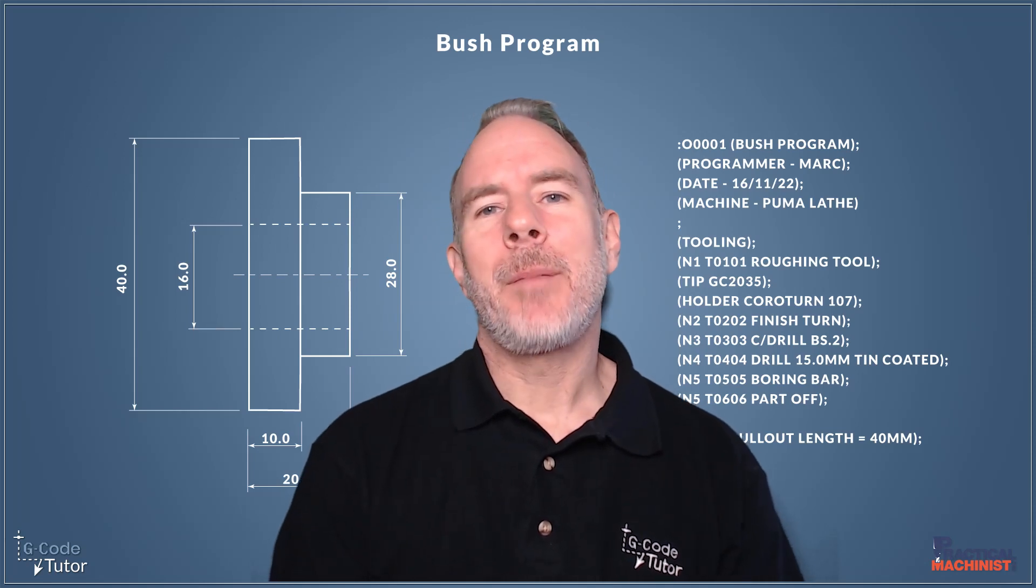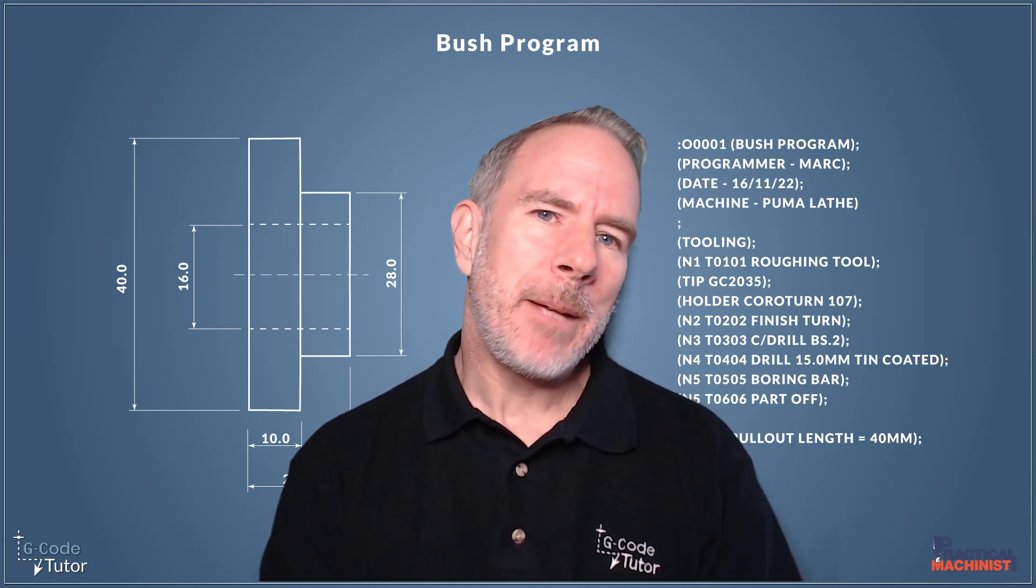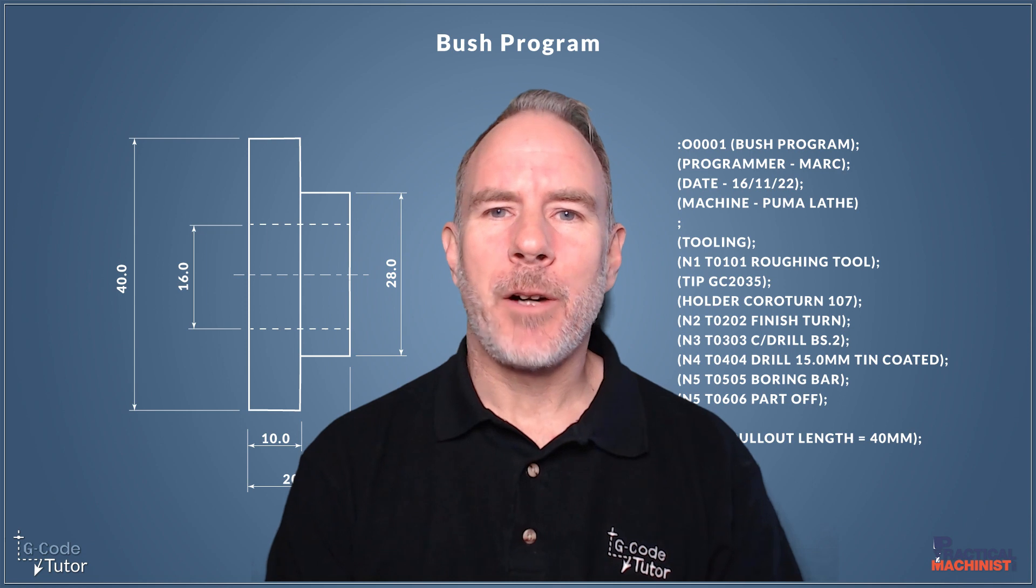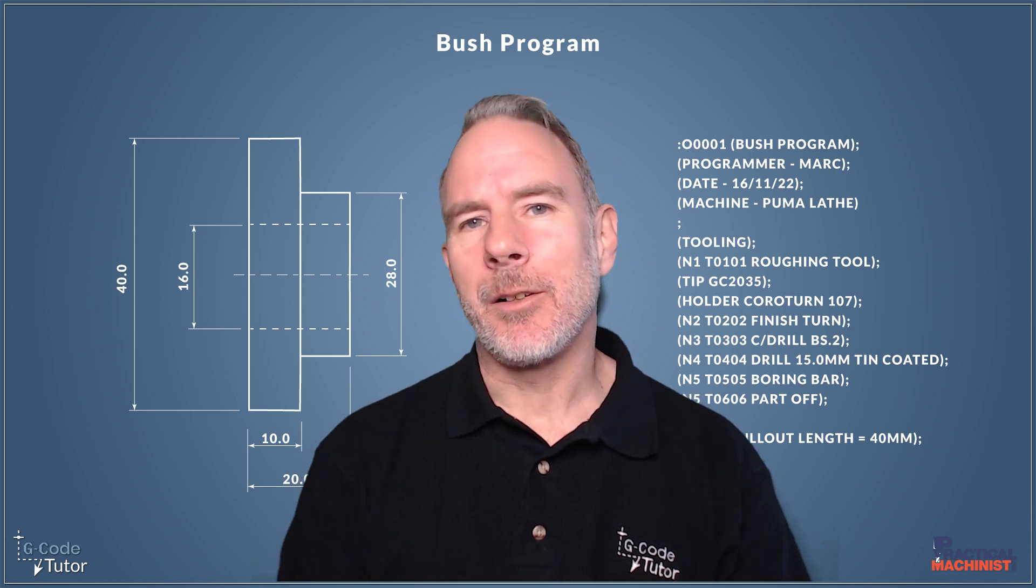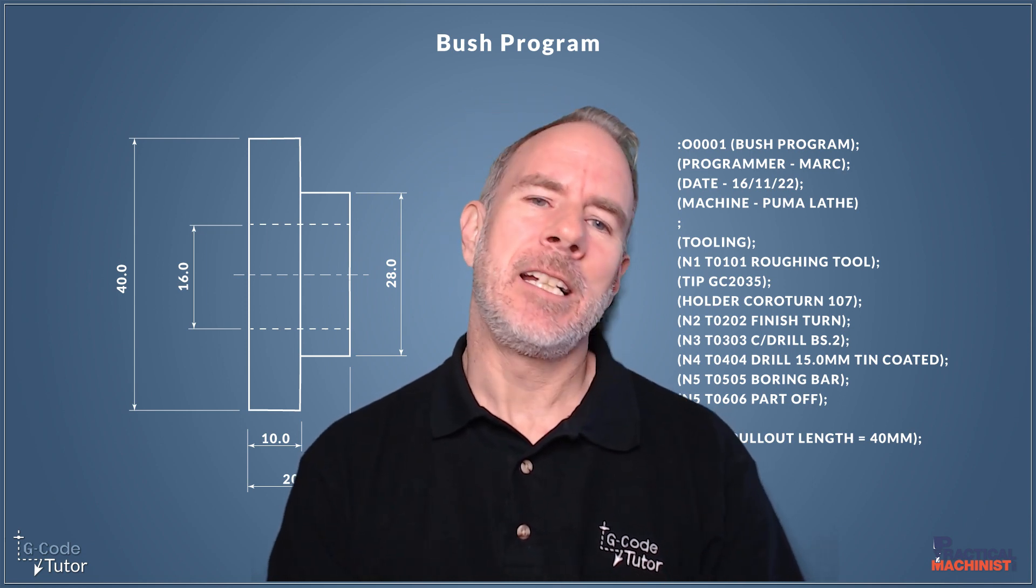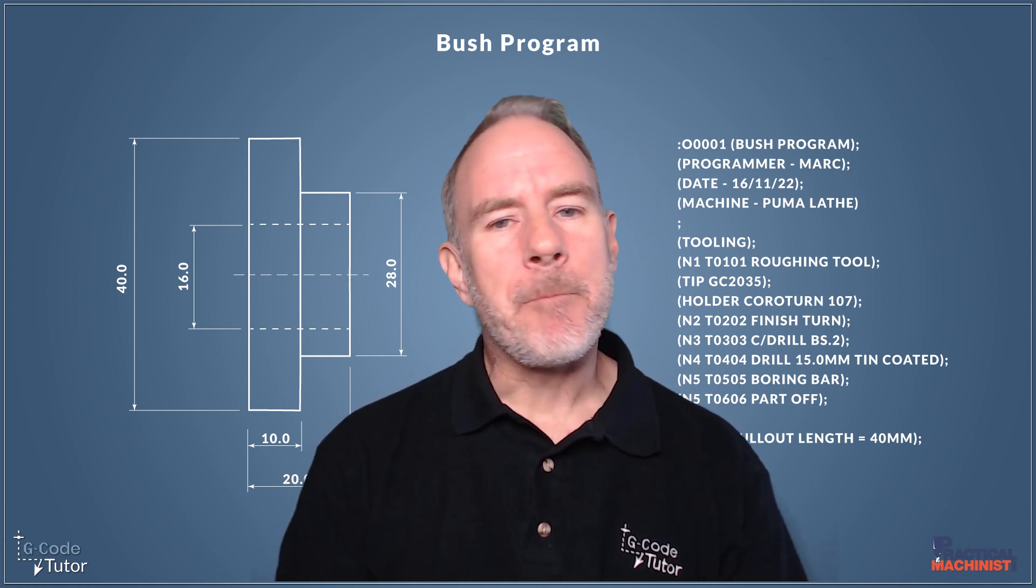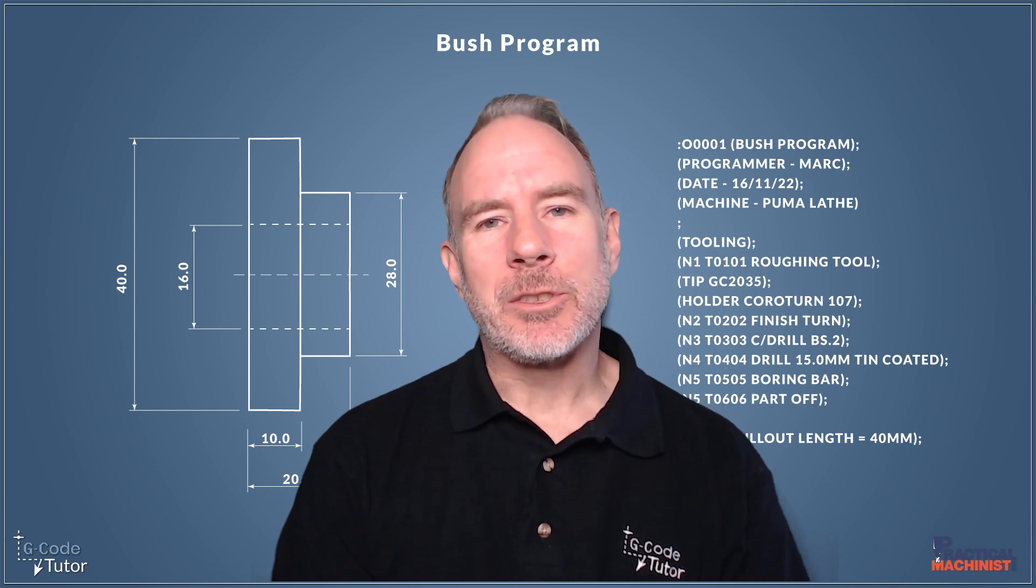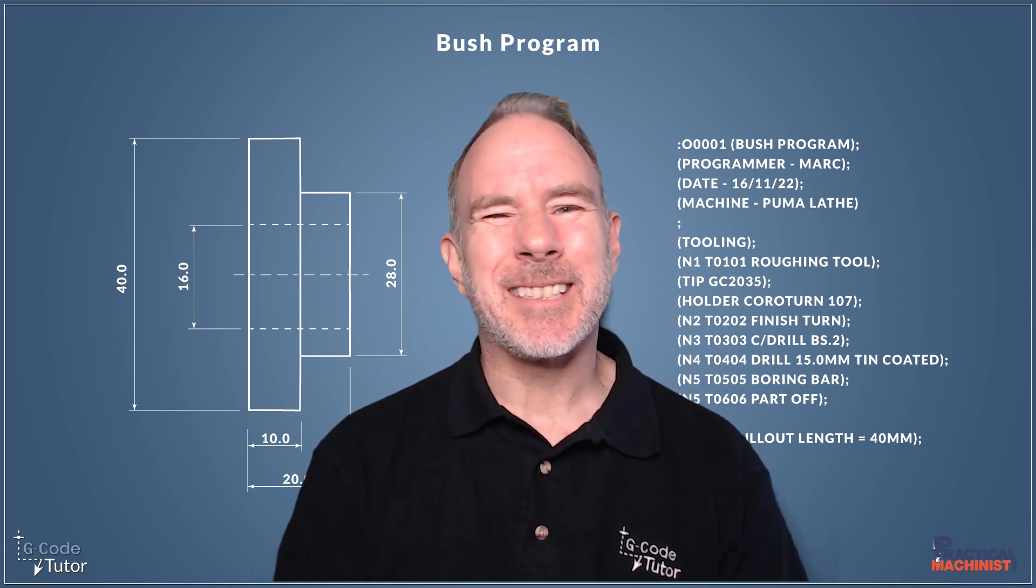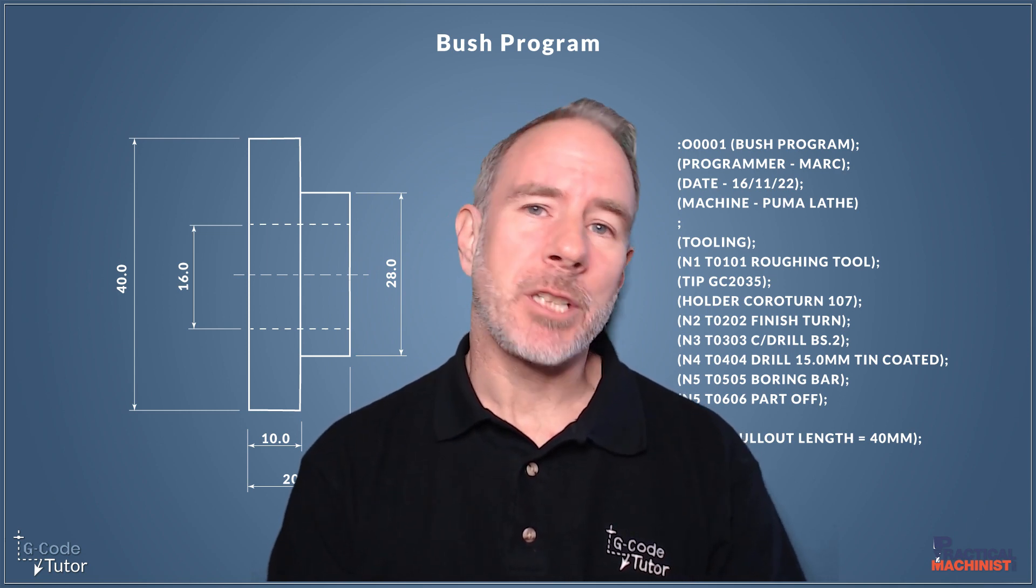Hello, I'm Mark from G-Code Tutor and I'm here with Practical Machinist for the final part of our Let's Program a Bush series. So we've finished the program so far and now I want to look back at different ways we can speed this up if we're doing mass production.